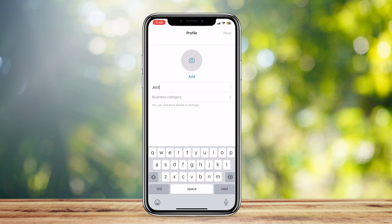You'll set up a profile and a business category, whatever you want, and then simply tap on Next. Your data will be saved and transferred into WhatsApp Business.